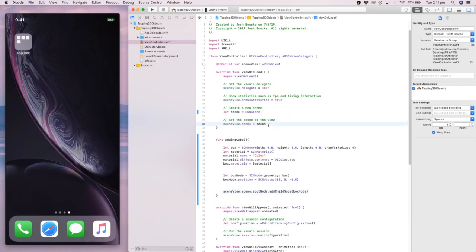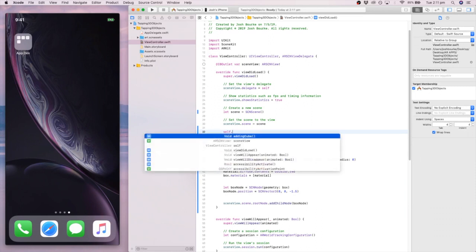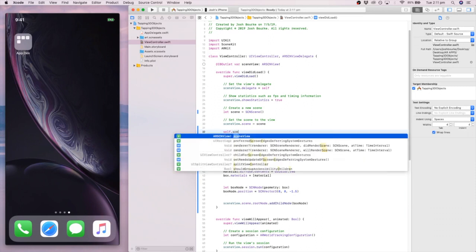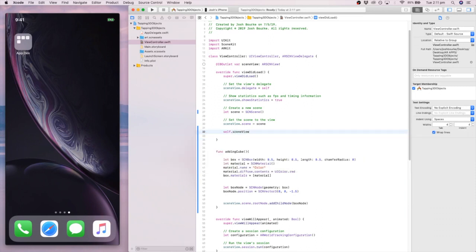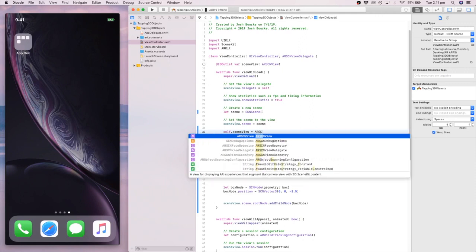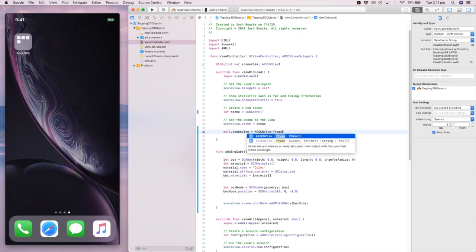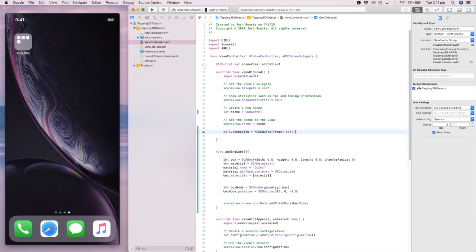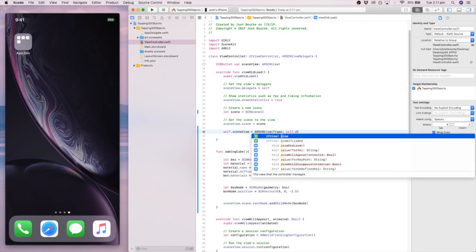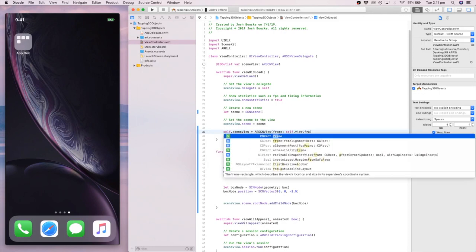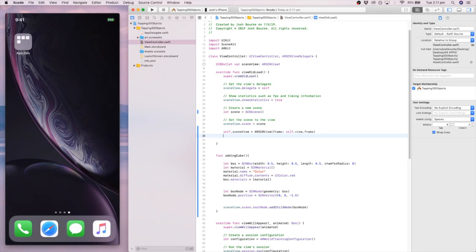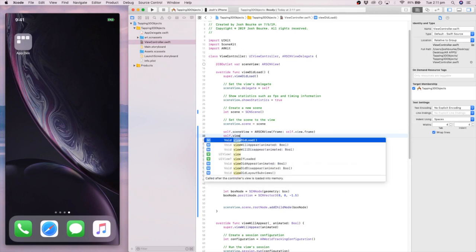Okay. Now, go up to the top here. ViewDidLoad. When you load your view, you want to add the box node. So I'm going to go... Actually, I'm doing something completely different. I forgot to set up my scene. Oh my God. Self.sceneView dot ARSceneView frame, and then I'm going to add self.view, took me a while to get there, dot frame.